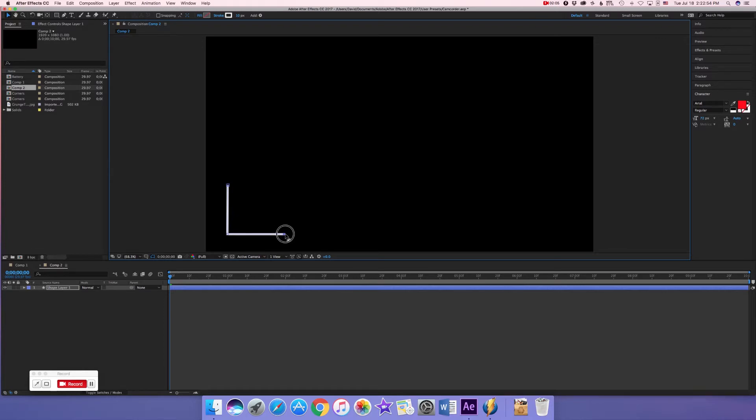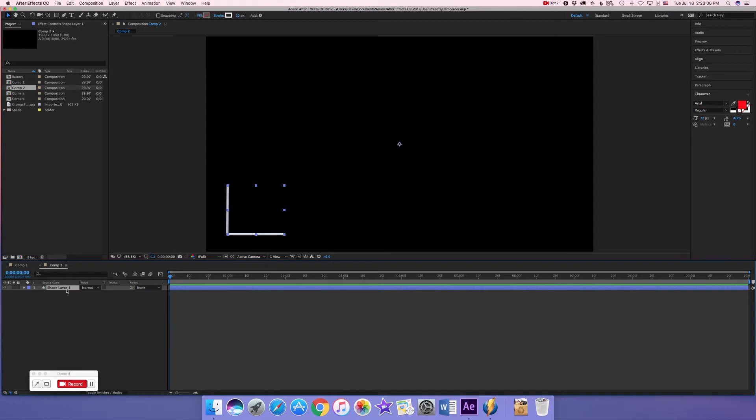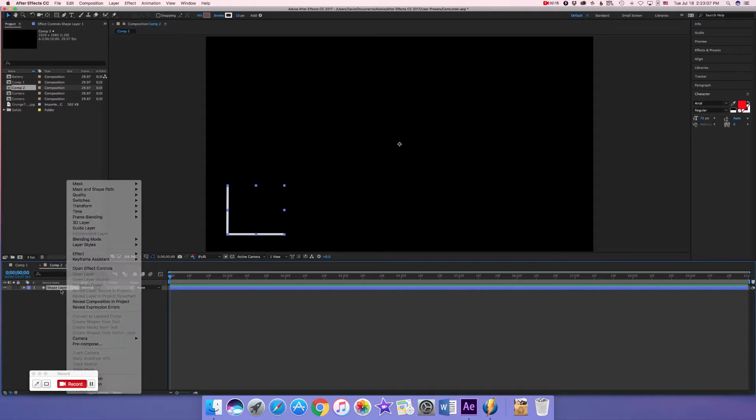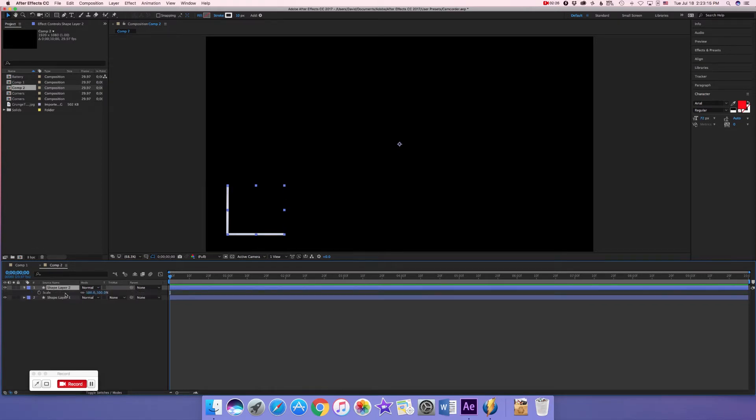Now we can perfectly duplicate this and make the same thing on all of these corners by just inverting the scale. By that I mean we're going to click on this and we're going to do control D or command D if you have a Mac, which I do, and press S for scale. We're going to invert the x-axis scale and turn it to negative 100.